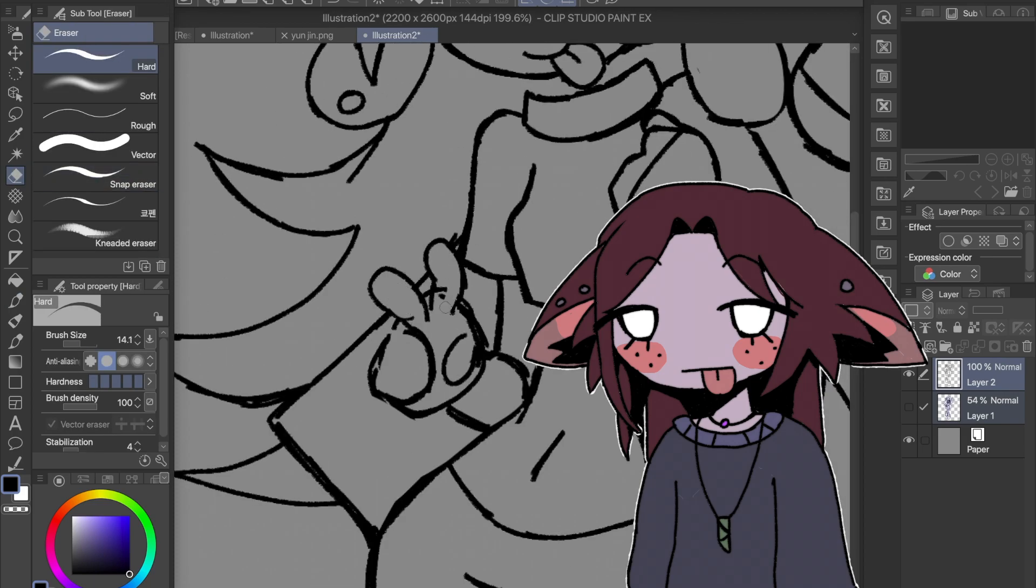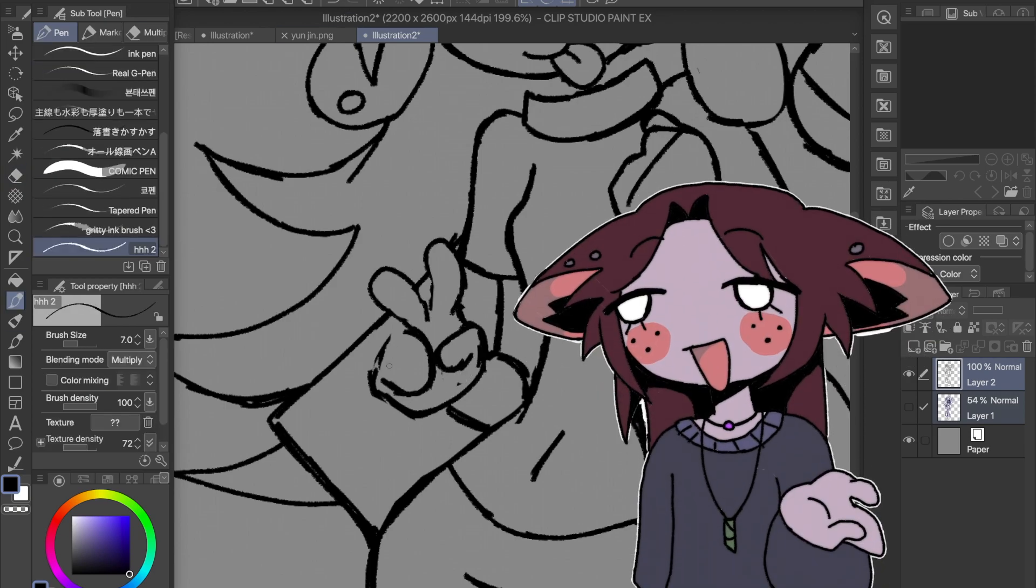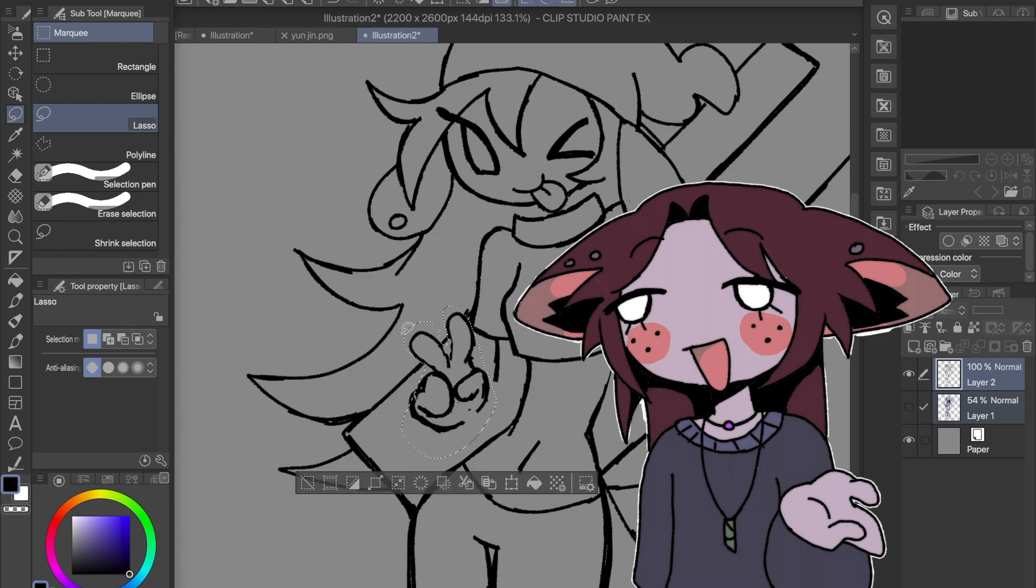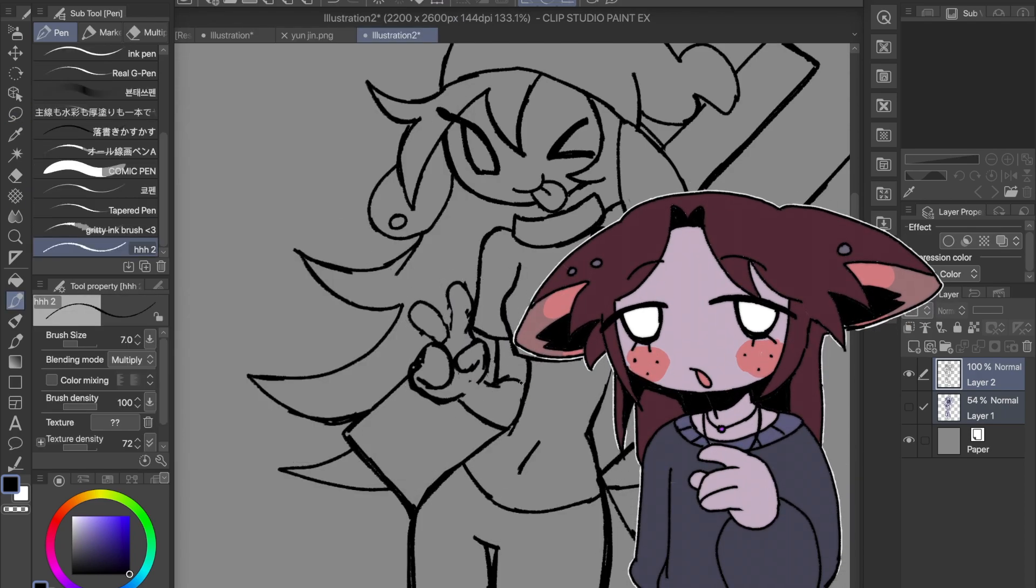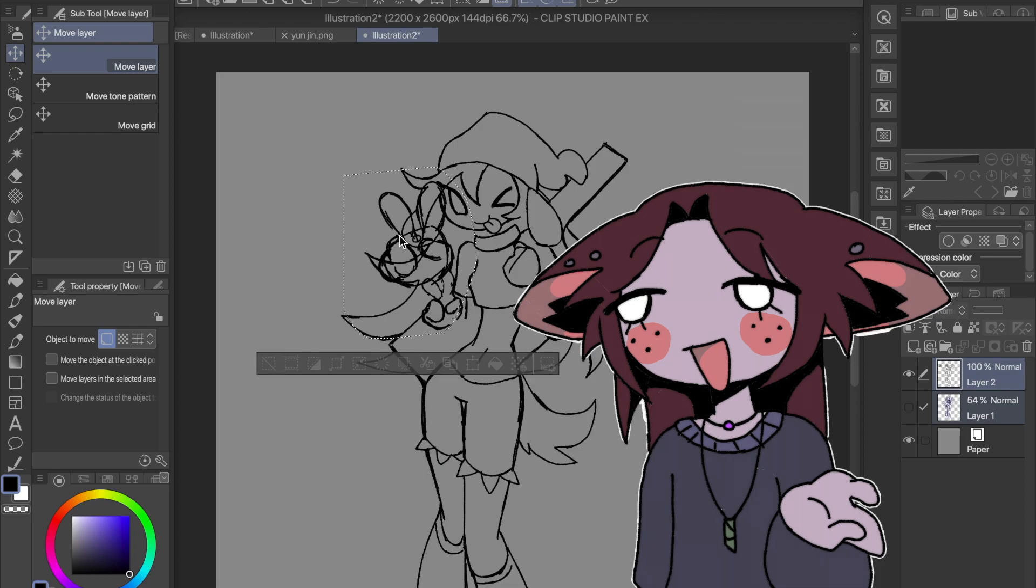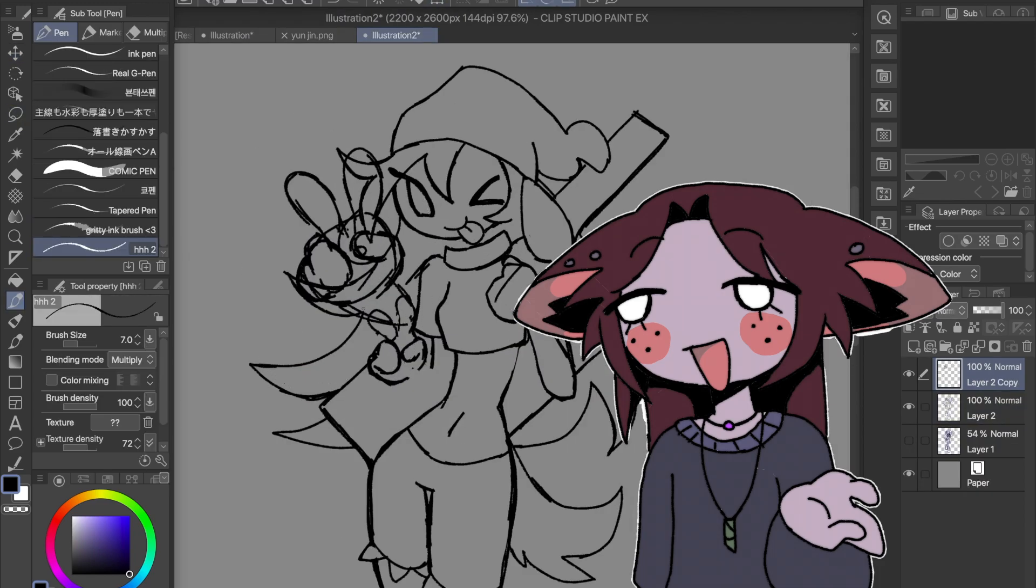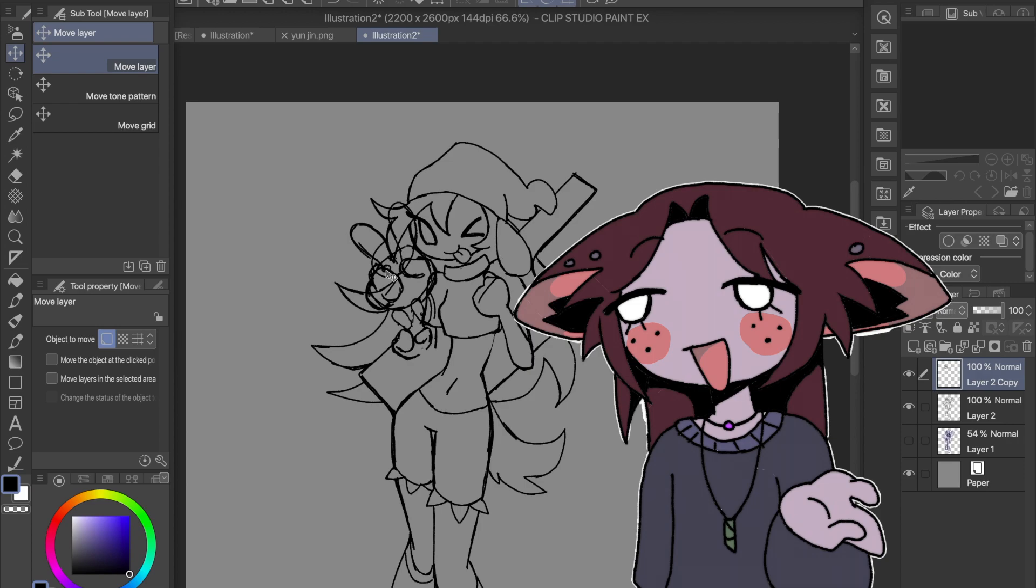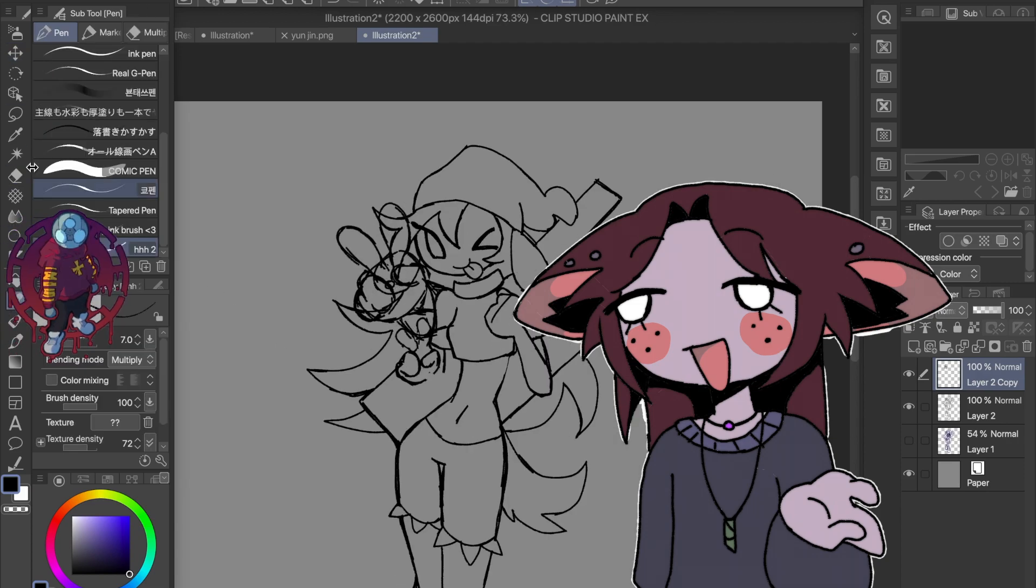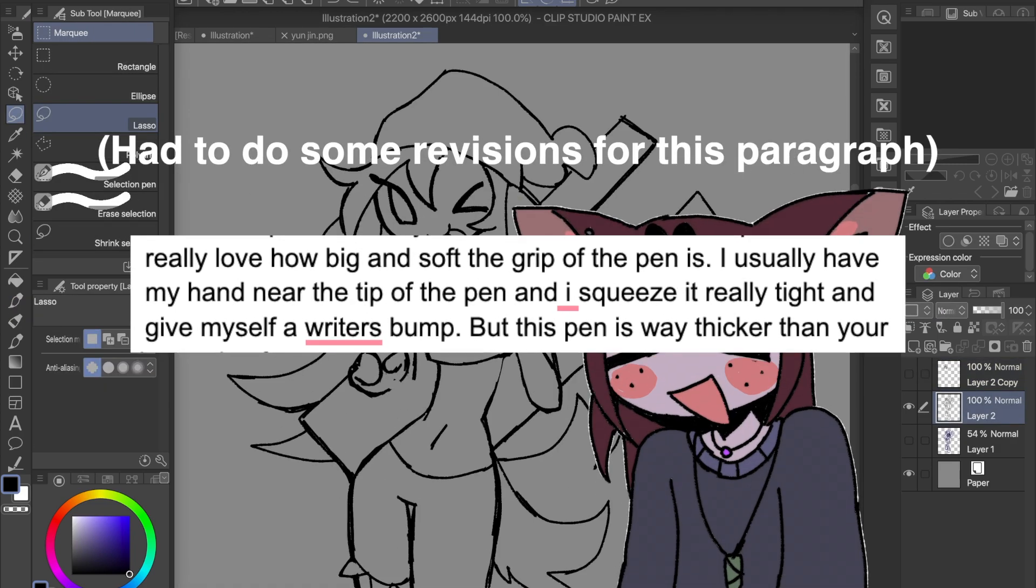Most important aspects of a tablet for me is one, whether its tracking is good and if the pen is battery free or not. Thankfully, the tracking is really good and the Artisil pen is battery free and also the best pen ever to me because I love the bigger grip.